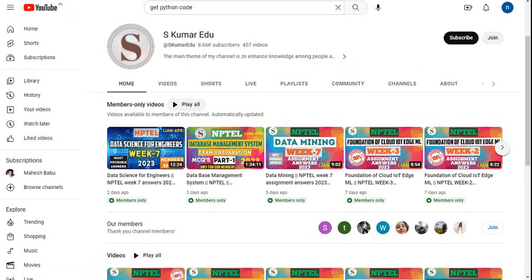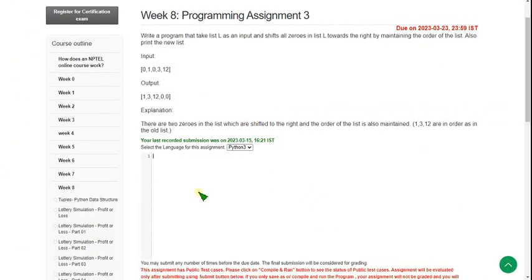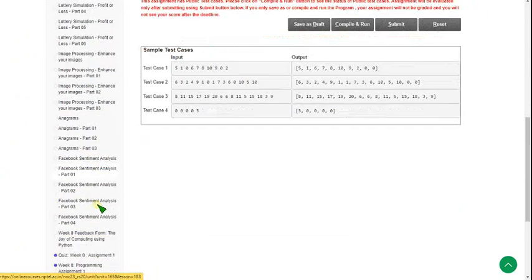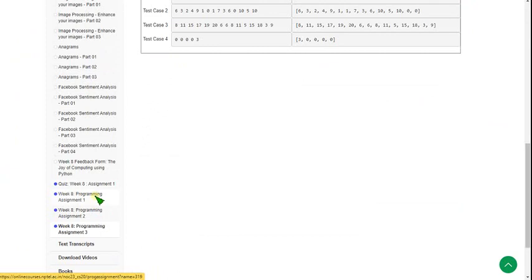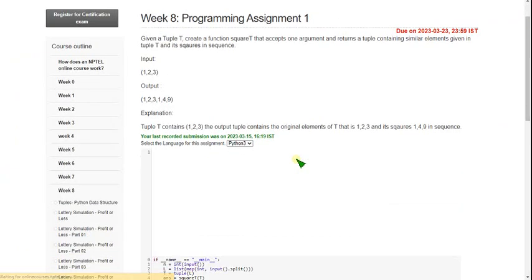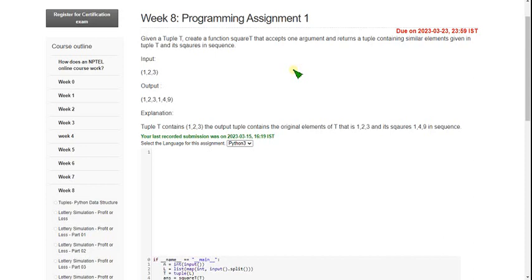Let's go to the programming solutions now. I have also made a video on the quiz assignment — you can go through that. So this is Programming Assignment 1. I will now show you the code.